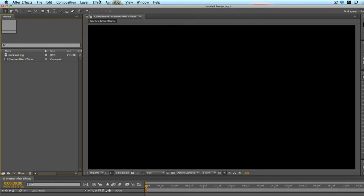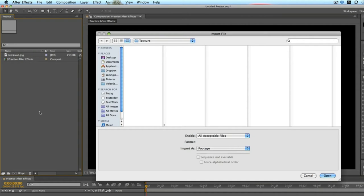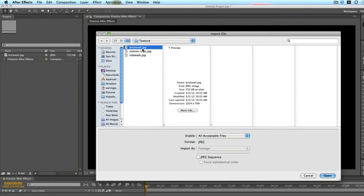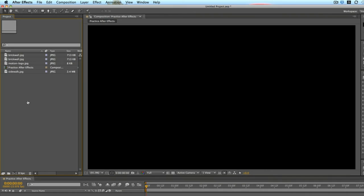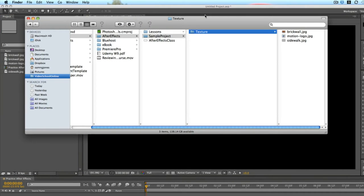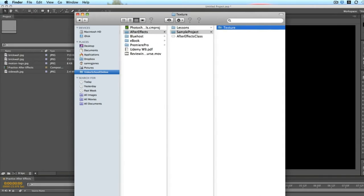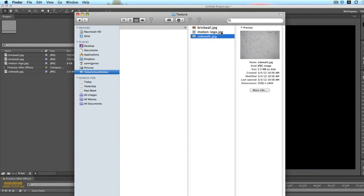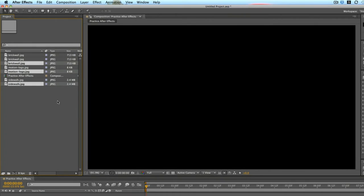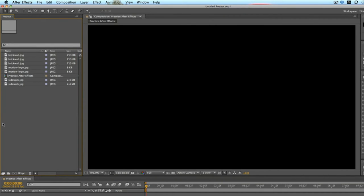You can also press Command-I, select multiple files, and import them all at once. Or, you can just go to your Finder or on your PC, go to your documents, find your files, and drop them into After Effects. That's how you easily import files into your project.